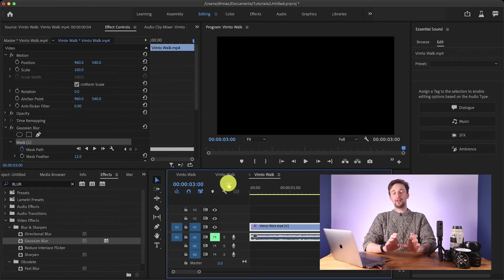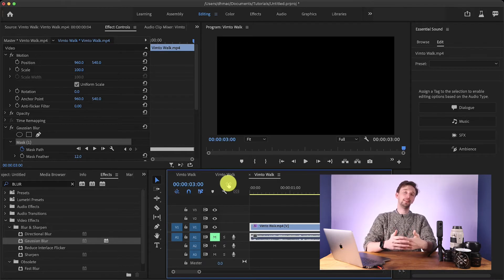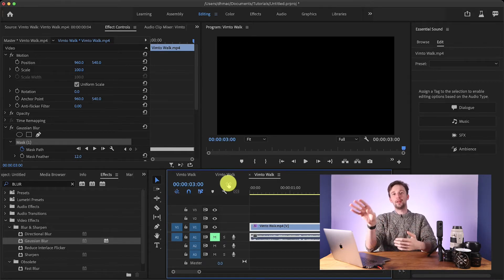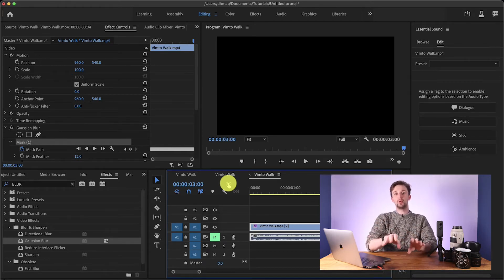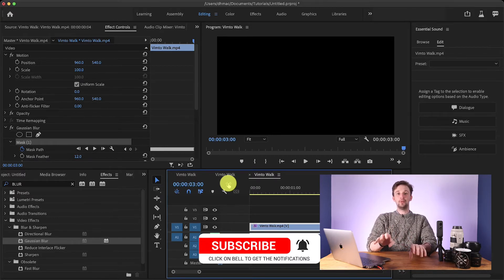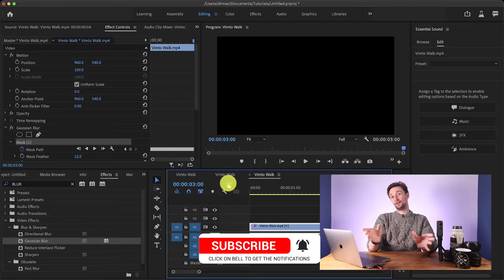As I was saying earlier, this is really, really good for if you've done some filming in the city or you've been filming an interview and you've got someone in the background who doesn't want to be there. Now instead of having to delete the shot and not being able to use it anymore, you can blur them out so they're not identifiable and then you can still use the shot.